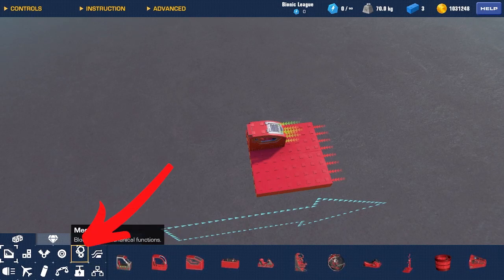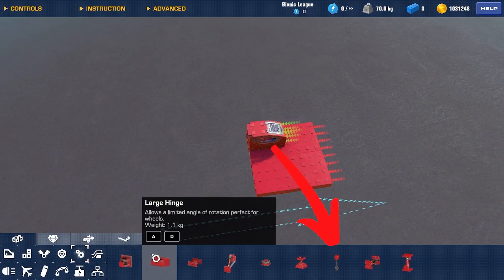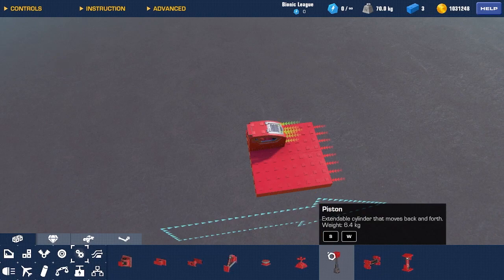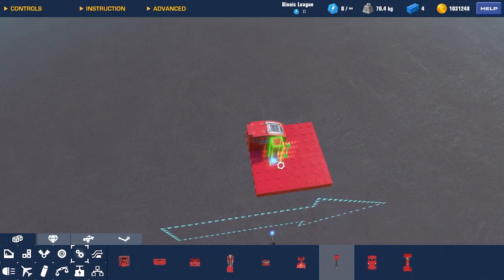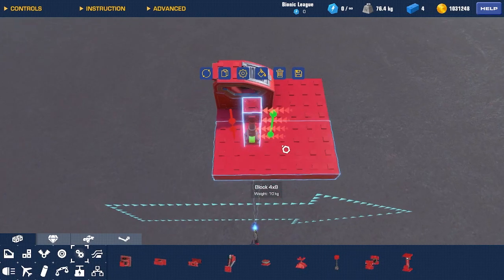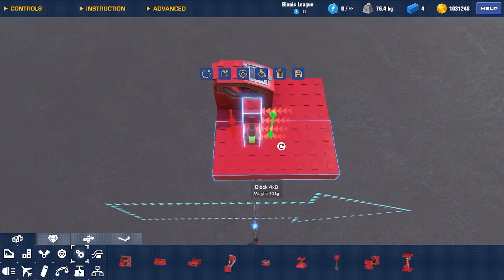Now, go to Mechanic. Get a piston. And then just place a piston anywhere on the platform.